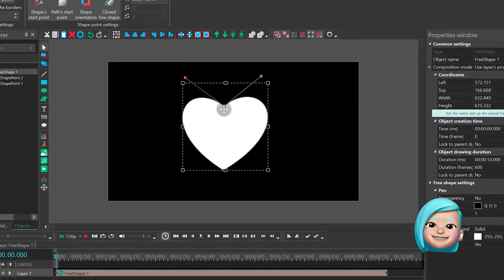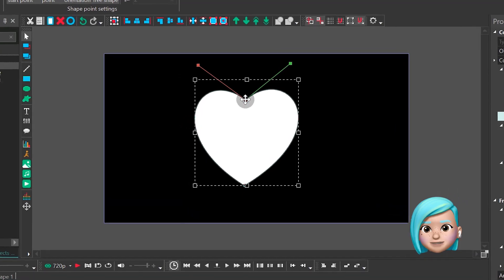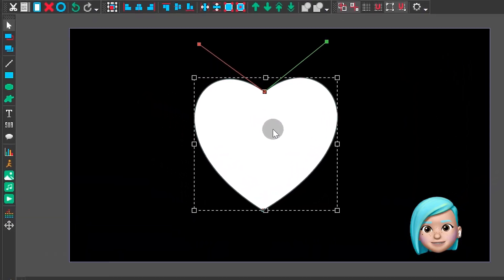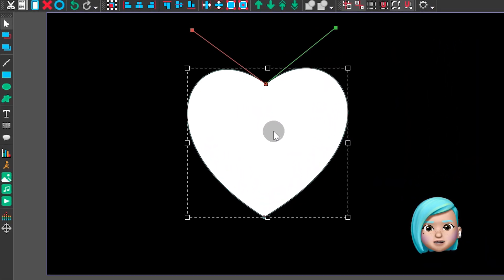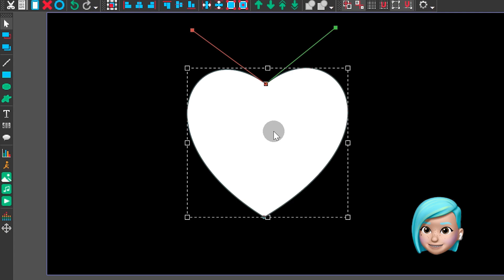Fabulous! Now you know how to draw a perfect heart shape with two control points only. Congratulations!